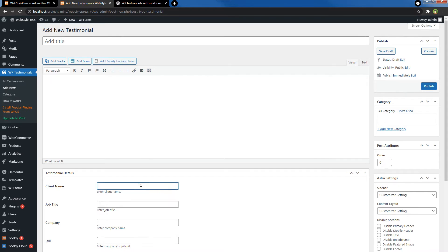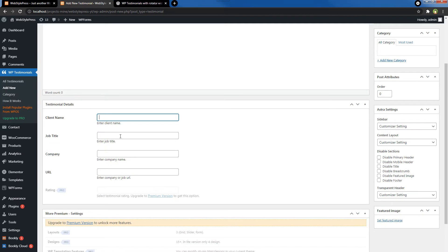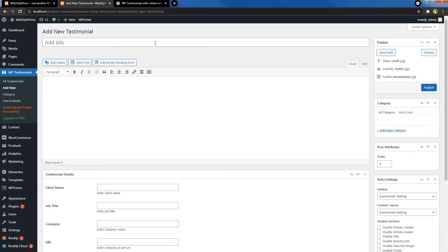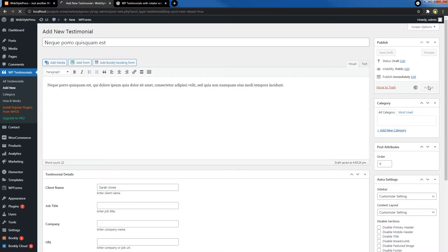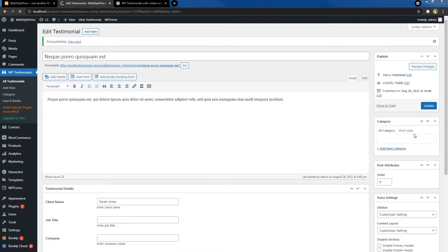You can also use job title, company, and URL as well. So: the title, the testimonial, and name. Publish. I will add a couple more testimonials.